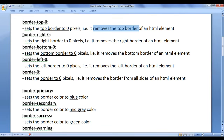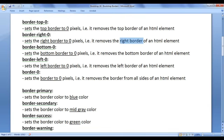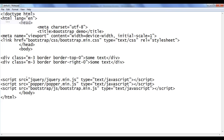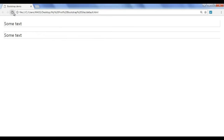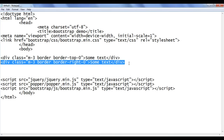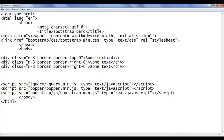Next we have border-right-0. It sets the right border to 0 pixels, that is, it removes the right border of an HTML element. I go back and say border-right-0. File save, go to browser and refresh. You can see that the right border is removed. I go back, copy this code and paste down.